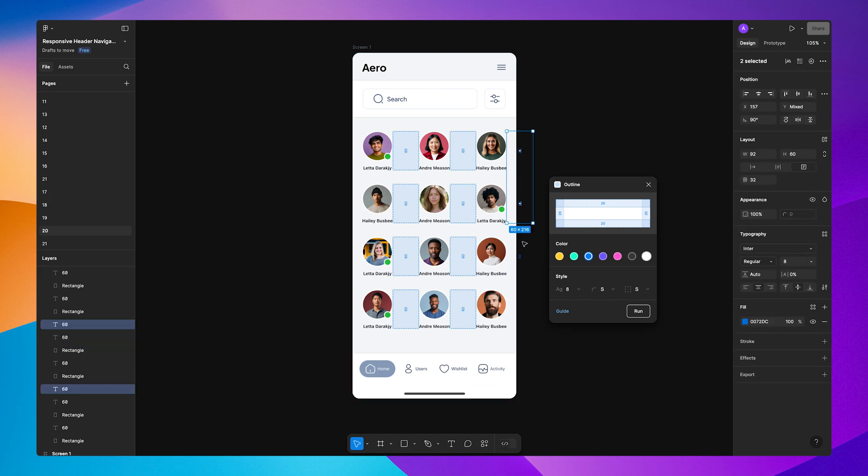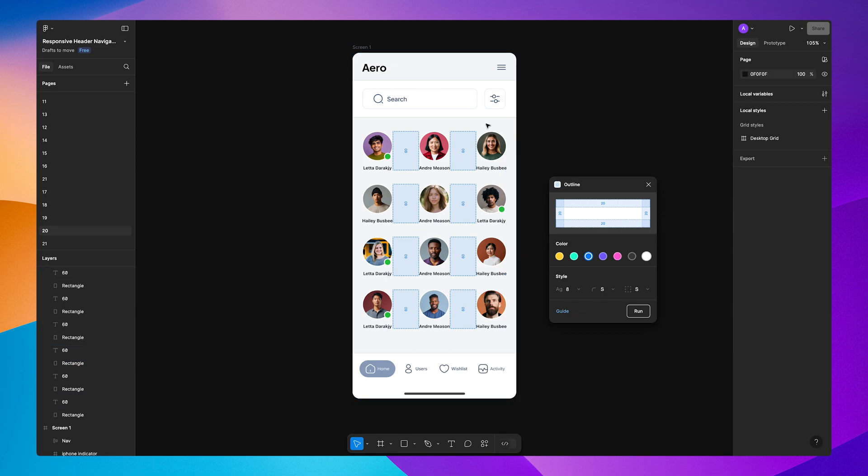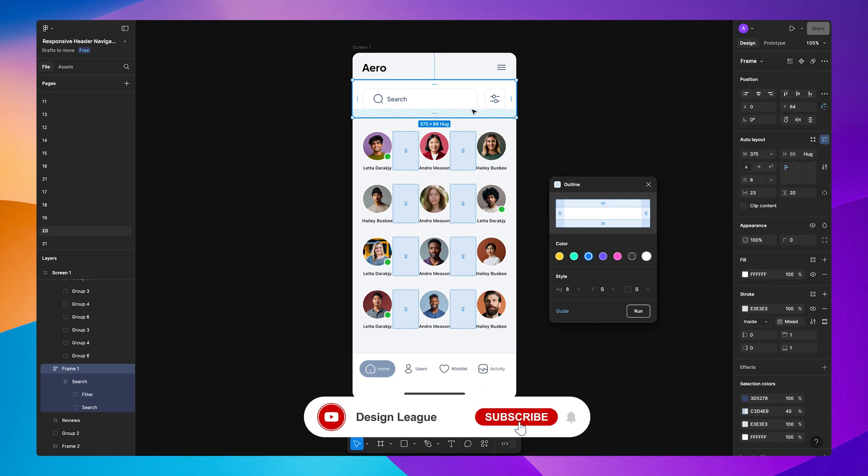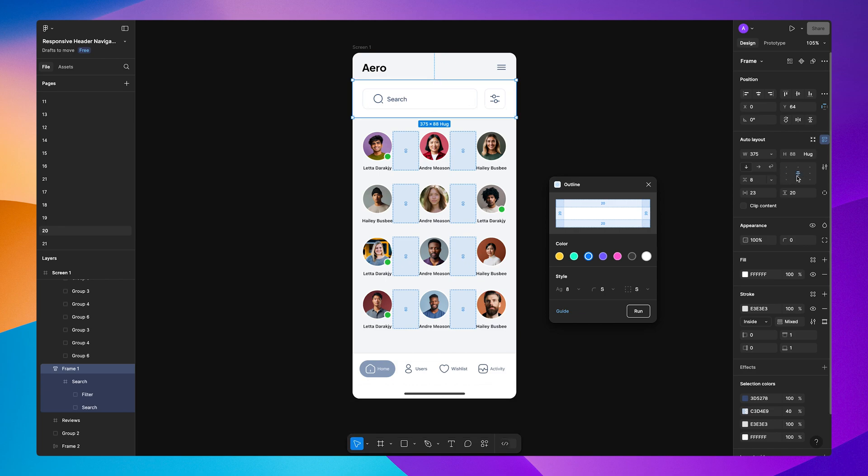Now for the search bar, let's do the same. So let's make sure we have our alignment in place. Let's select a different color and let's click Run. Now you can see all the padding between the elements has been added.